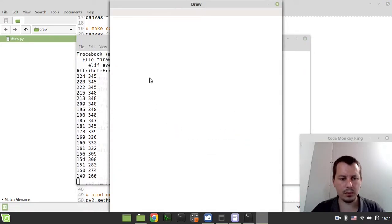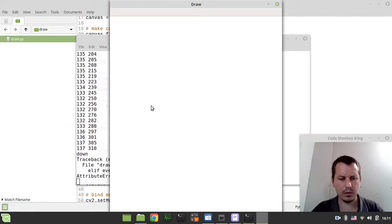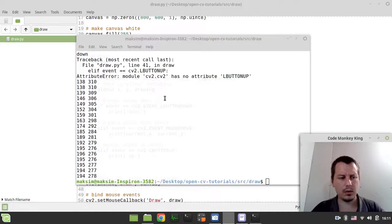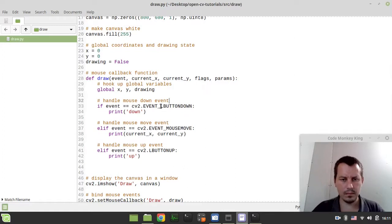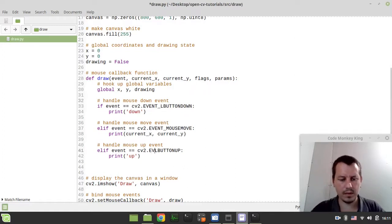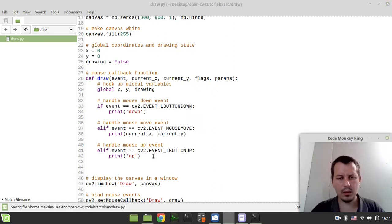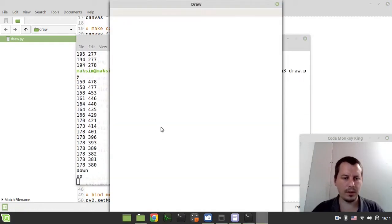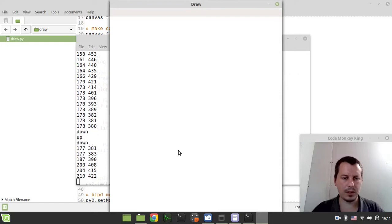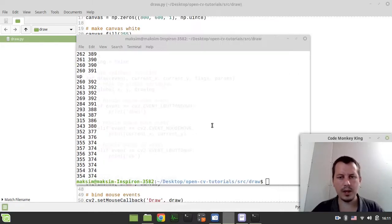Hold on a second, there was a small issue there. Oh I'm sorry, LBUTTONUP I'm sorry. So LBUTTONUP, it should be working now. So down, up, nope, come on. Oh, I just missed the event, I'm sorry guys. Now it should be working properly. Up, down, up.